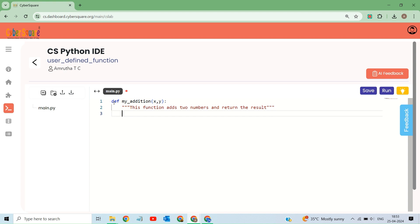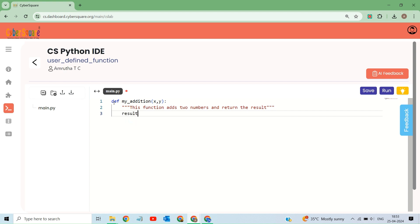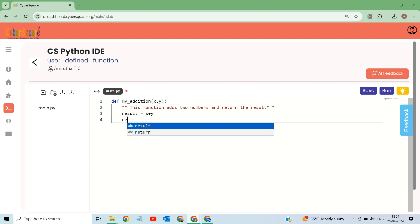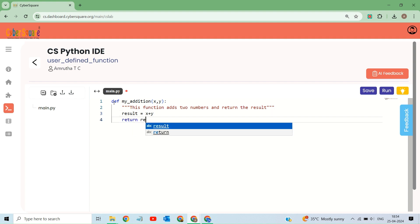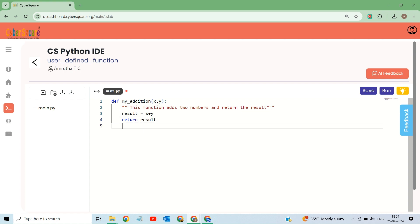Now, you can see inside the function, the code adds the two arguments together using the plus operator. The result of the addition is stored in a variable called result. The return statement returns the value of the variable result. This means that the function will return the sum of the two numbers that were passed to it.